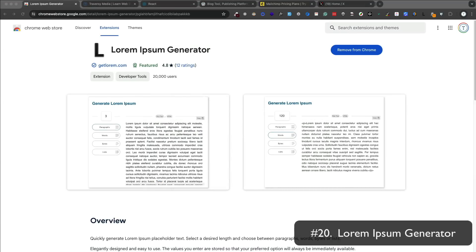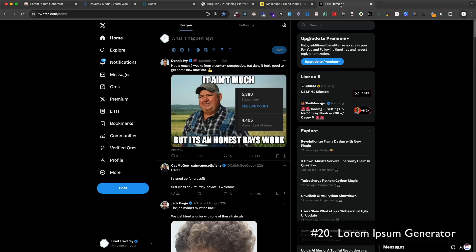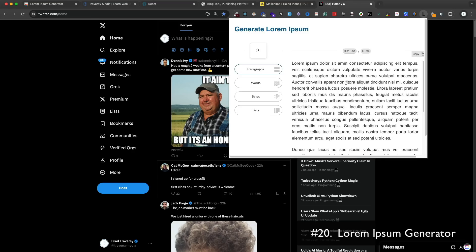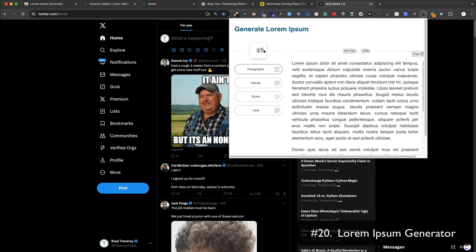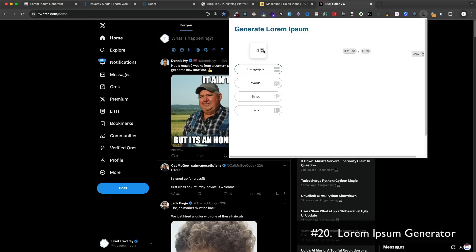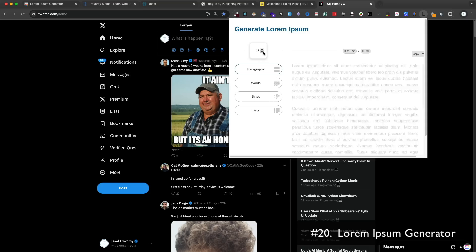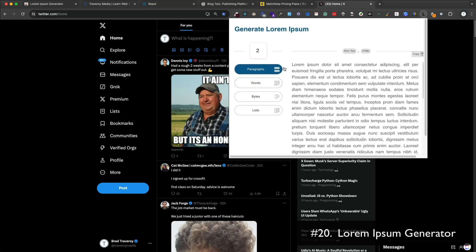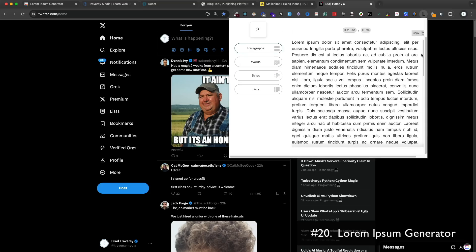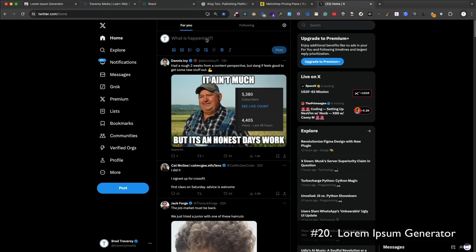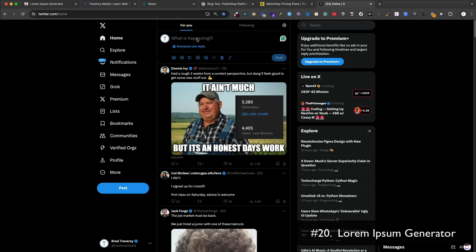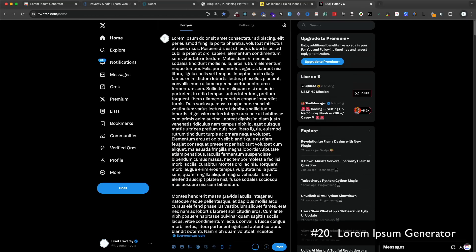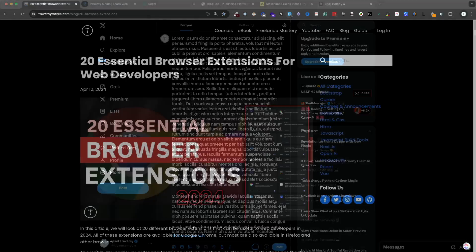Lorem Ipsum Generator is a simple extension that allows you to generate Lorem Ipsum text, which is just dummy text. You can click on the icon and it'll generate as many paragraphs as you want. You can also generate lists, headings, and more, and you can set the length of the text that you want. So it's a very simple extension, but useful for testing and productivity. And it goes well with the Fake Filler extension.